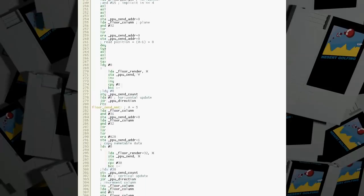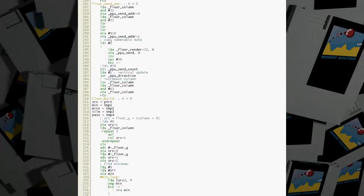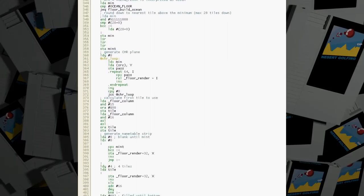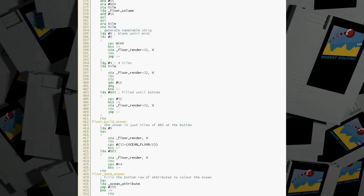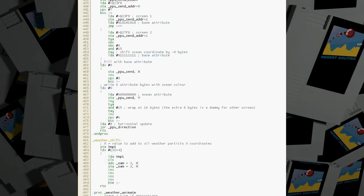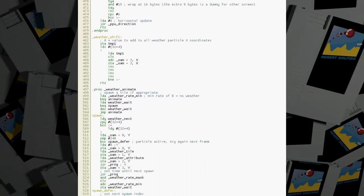In particular, the fixed point multiply, the pixel packing part of the terrain rendering, and the snow and rain animation all needed some extra efficiency.